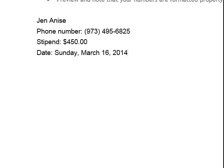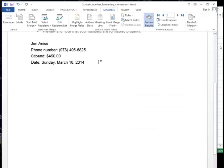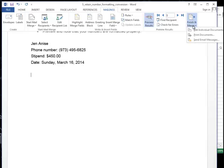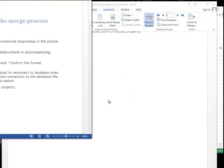So now I can finish and merge, click edit individual documents. So that looks good. So I'm going to hit enter twice to give myself a little bit of space in between the entries. I'm going to go to finish and merge, edit individual documents, and click OK.